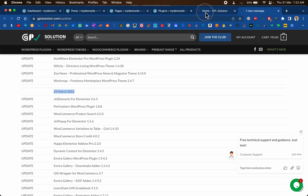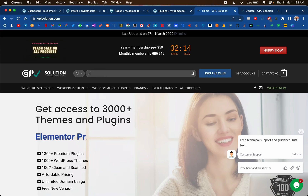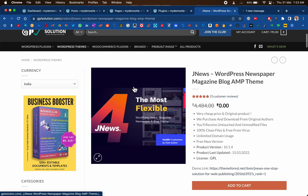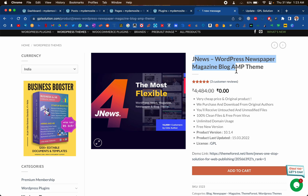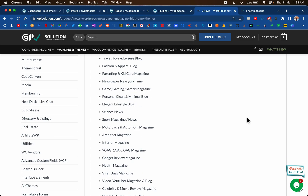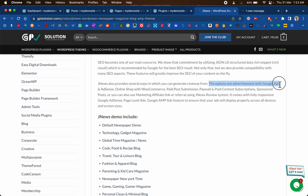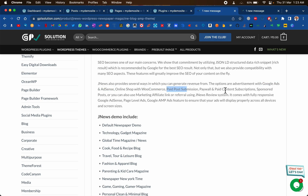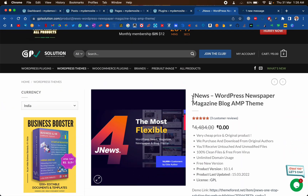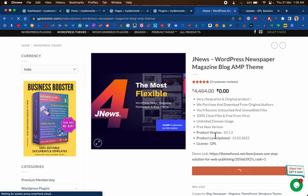We are going to be installing the theme called JNews. This is the theme we are going to install. Let's scroll down and see the features. One of the main advantages is that it supports Google Ads and AdSense, so it integrates beautifully with these tools. There are several other monetization options such as WooCommerce, paid subscriptions, and affiliations. Despite being such a feature-rich theme, it is very lightweight and one of the fastest.